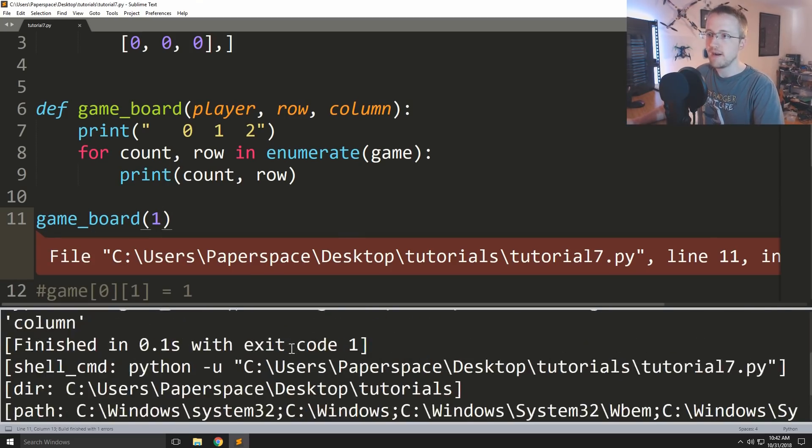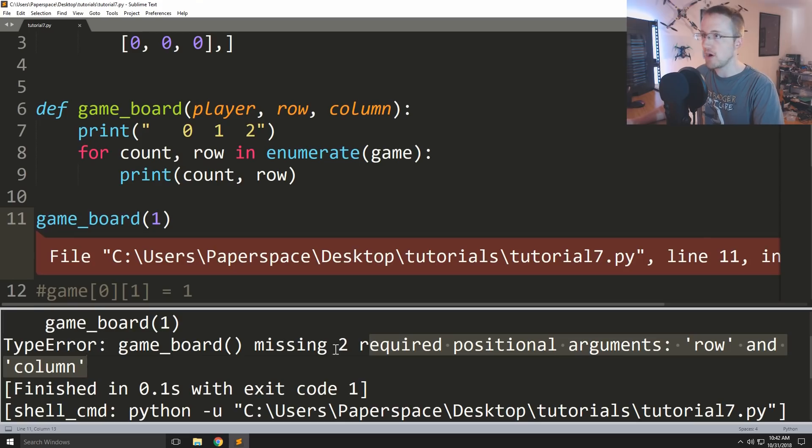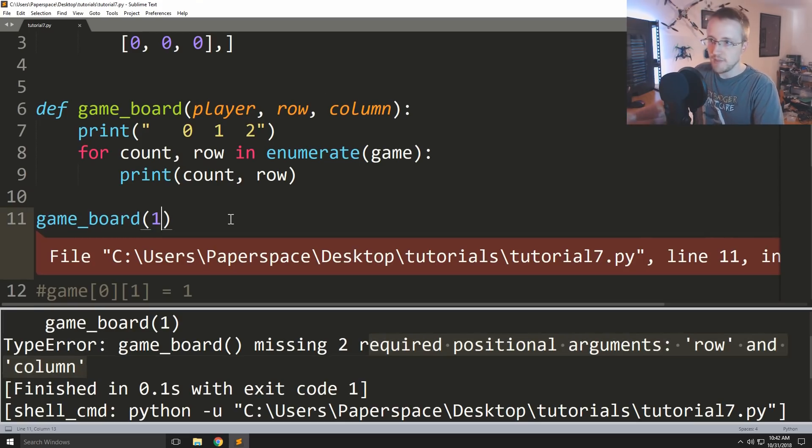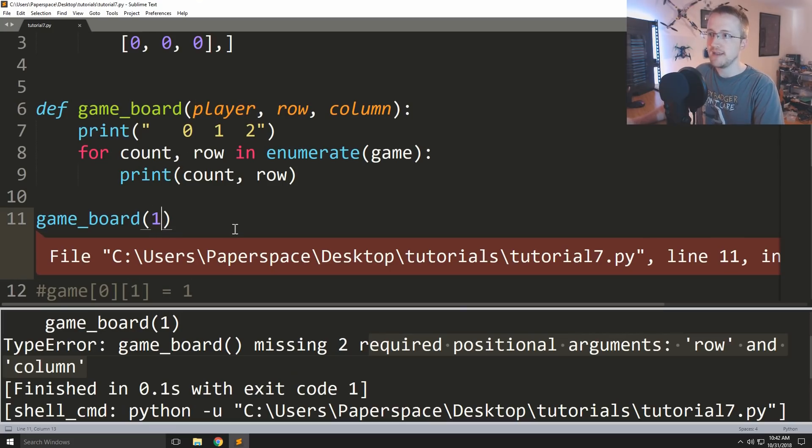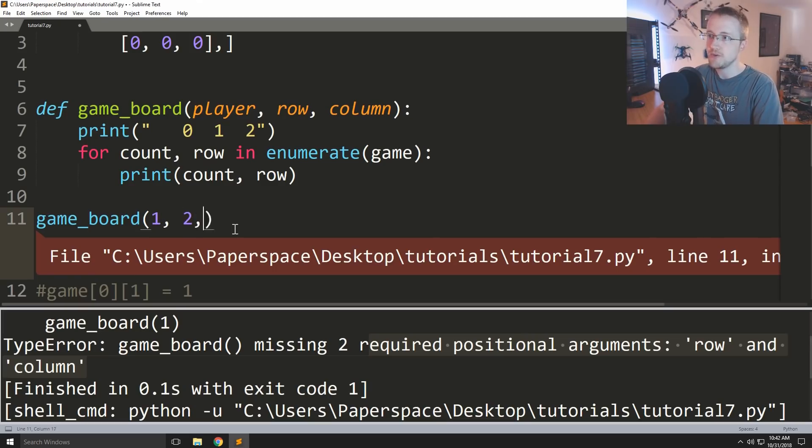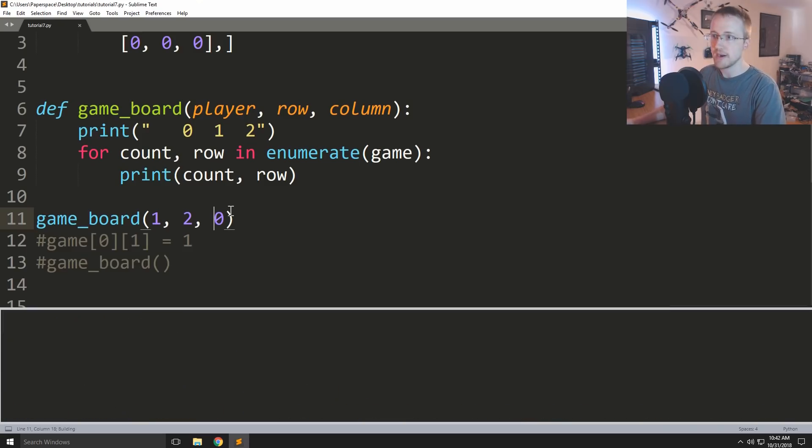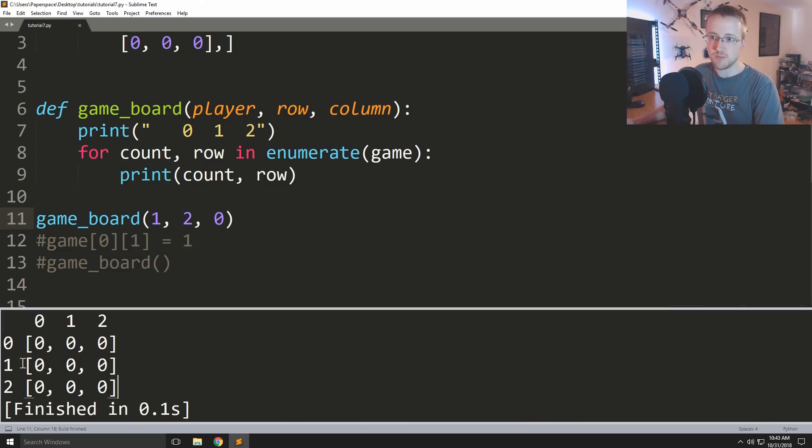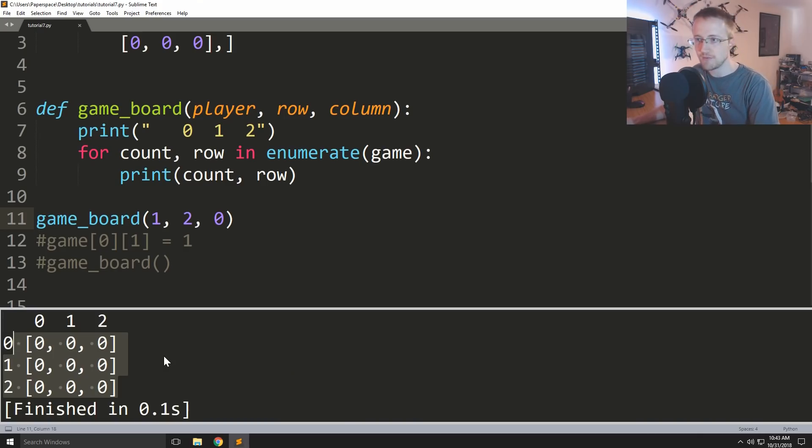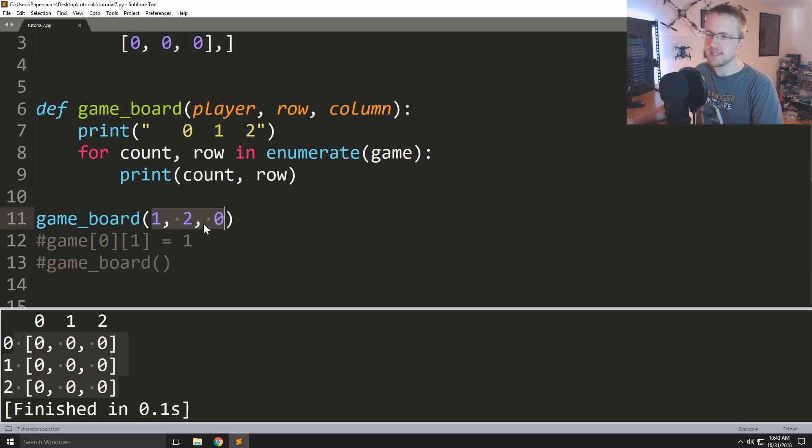And if we just pass one of the things, like we'll pass a one here, we're still missing two more. We're missing row and column because it goes in order. So to pass a value for player we could just pass one, and then let's say we want to play on row two column zero. We can pass things like this: one, two, and zero. So I could run this and everything works. Obviously we didn't play a specific place yet because we haven't handled for that.